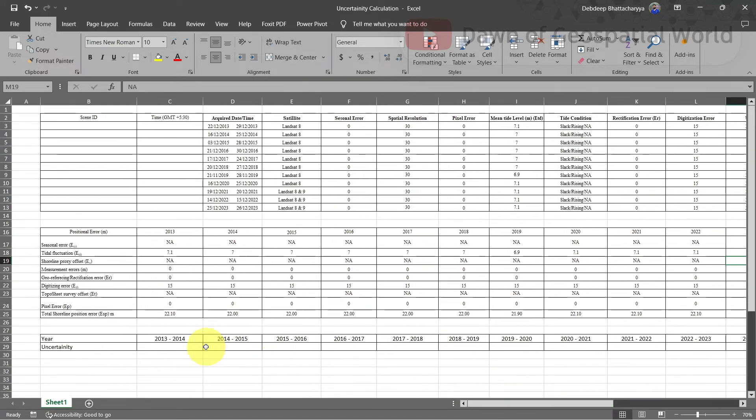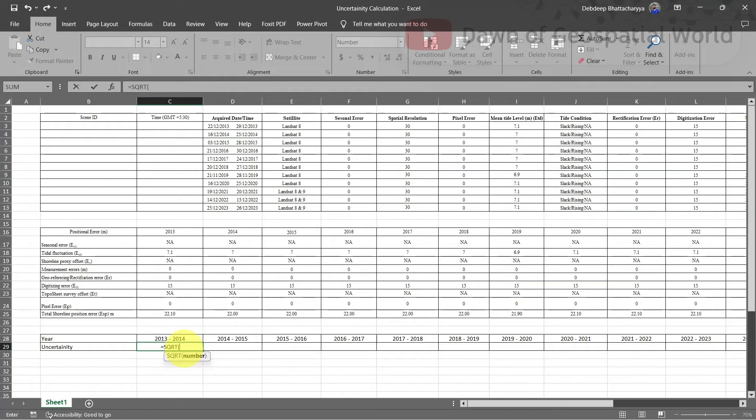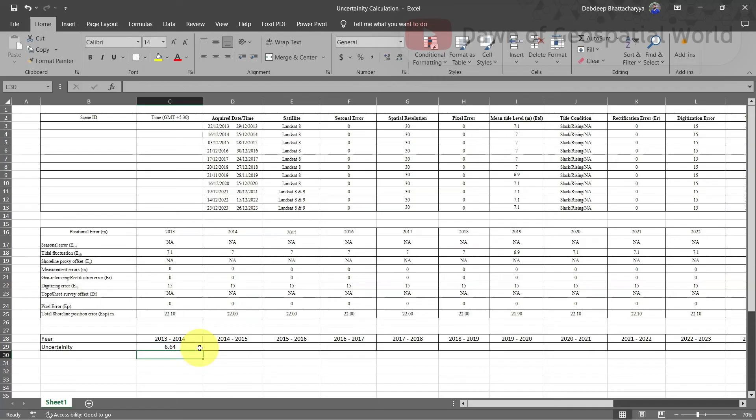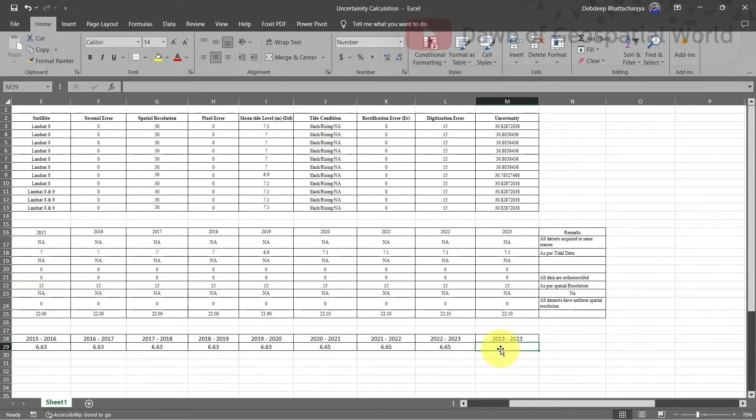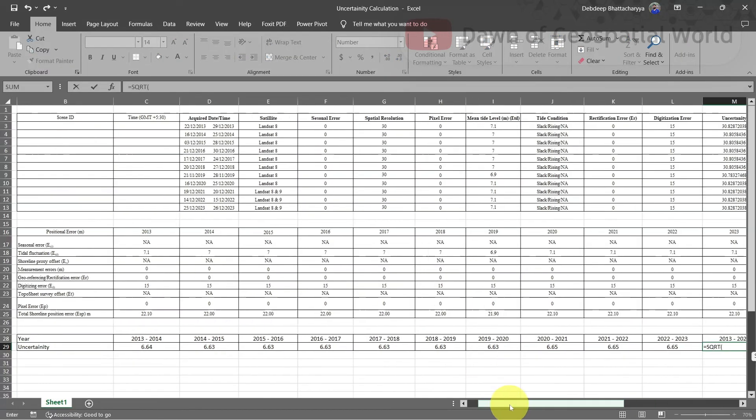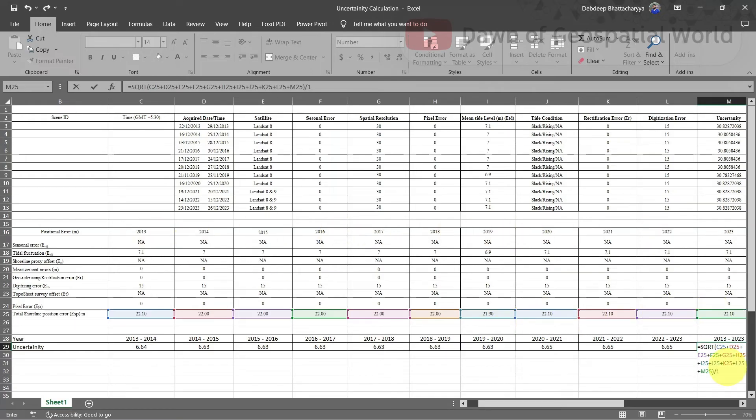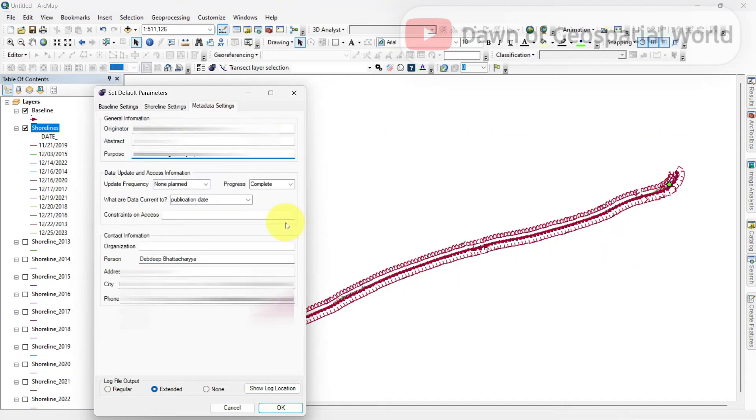Now to calculate uncertainty for every year, write the formula as square root of first year and second year sums divided by year gap. Calculate the uncertainty for the long term also. Now write the uncertainty value in this space. Fill up the details in metadata settings.